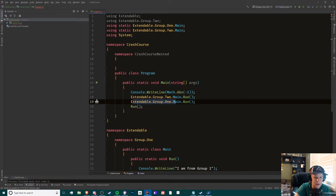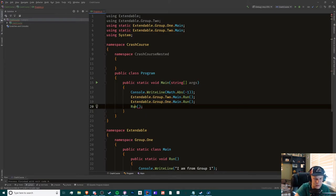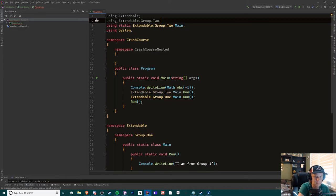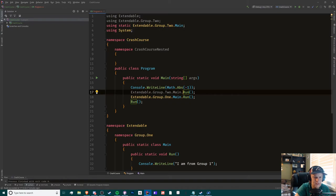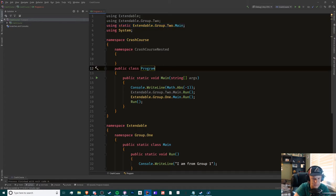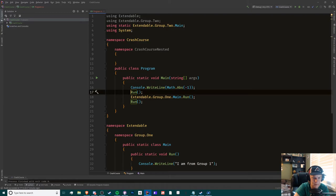But now we're still having this issue with the ambiguous reference, so we have to get rid of this one right here like that. In this case we can also get rid of this right here now because we have imported it as a static reference to the main class like this.